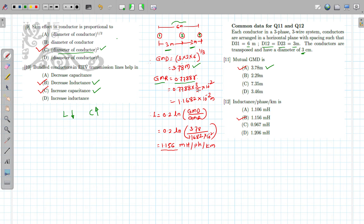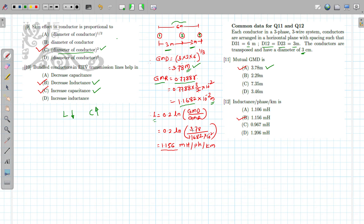GMR = 0.7788 × r. The diameter is 3 cm, so radius = 1.5 cm. Calculating the effective GMR gives 1.1682 × 10⁻² m. The inductance formula is L = 0.2 ln(GMD/GMR). Substituting GMD = 3.78 m and GMR = 1.1682 × 10⁻² m gives L = 1.156 mH per phase per km. The third option is correct.